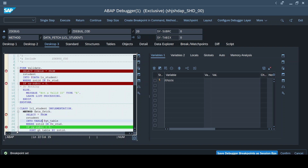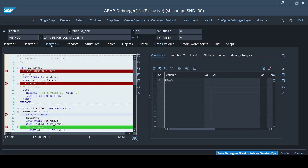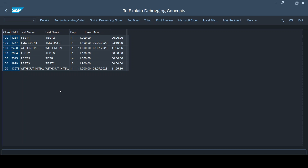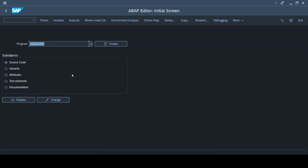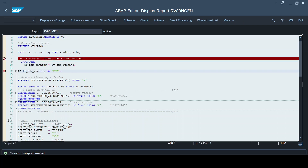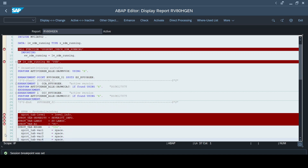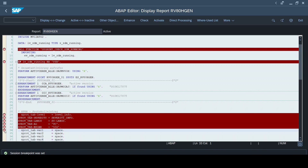Probably in my future videos I will show that use case. For now, I hope you understand the difference between a session breakpoint, a debugger breakpoint, and an external breakpoint. Now let me complete this execution and come back to the screen. I'm going to open another standard program and start placing some breakpoints there — these will all be session breakpoints because I'm placing them on a different window but within the same session.